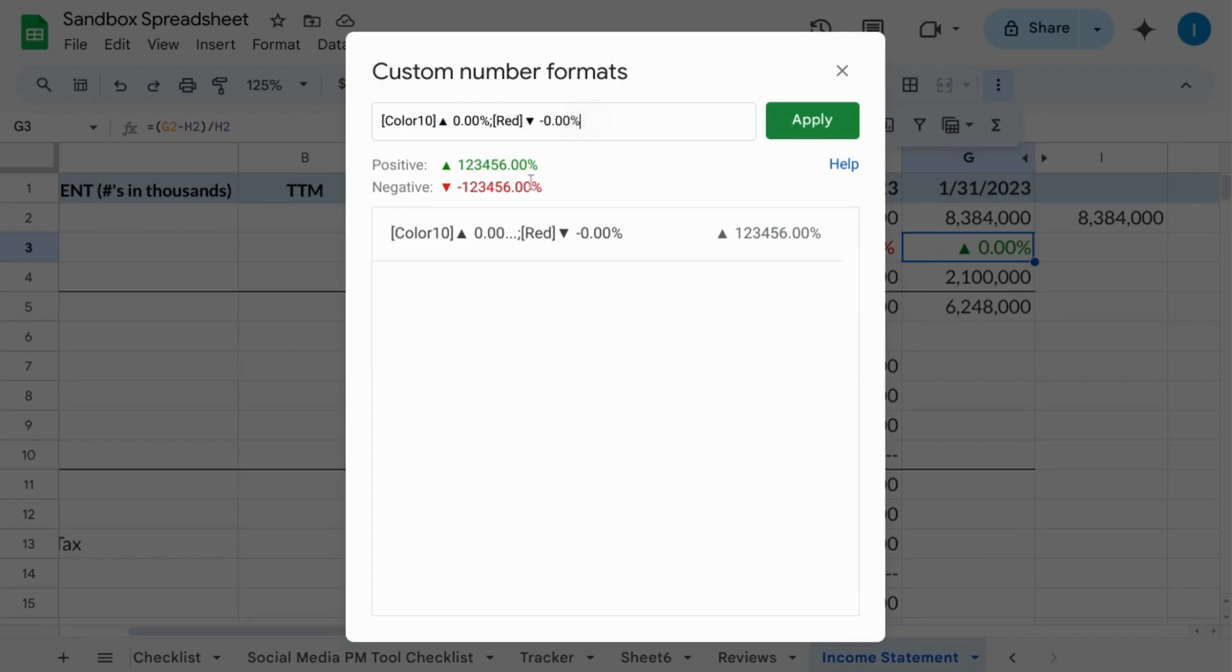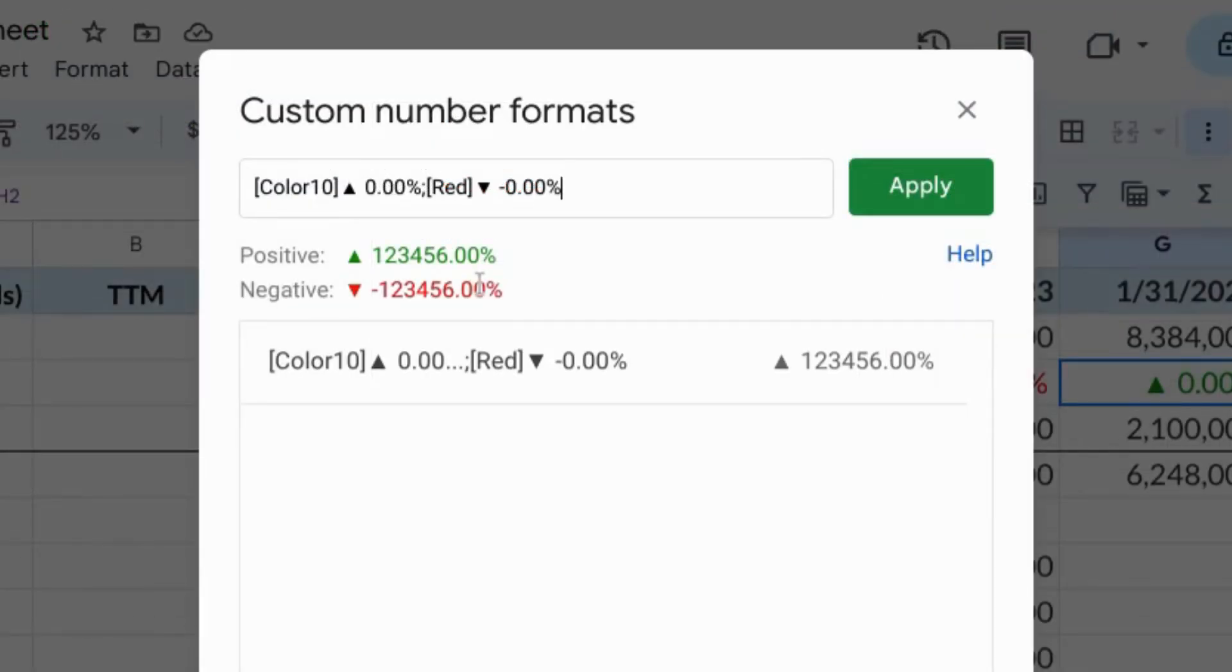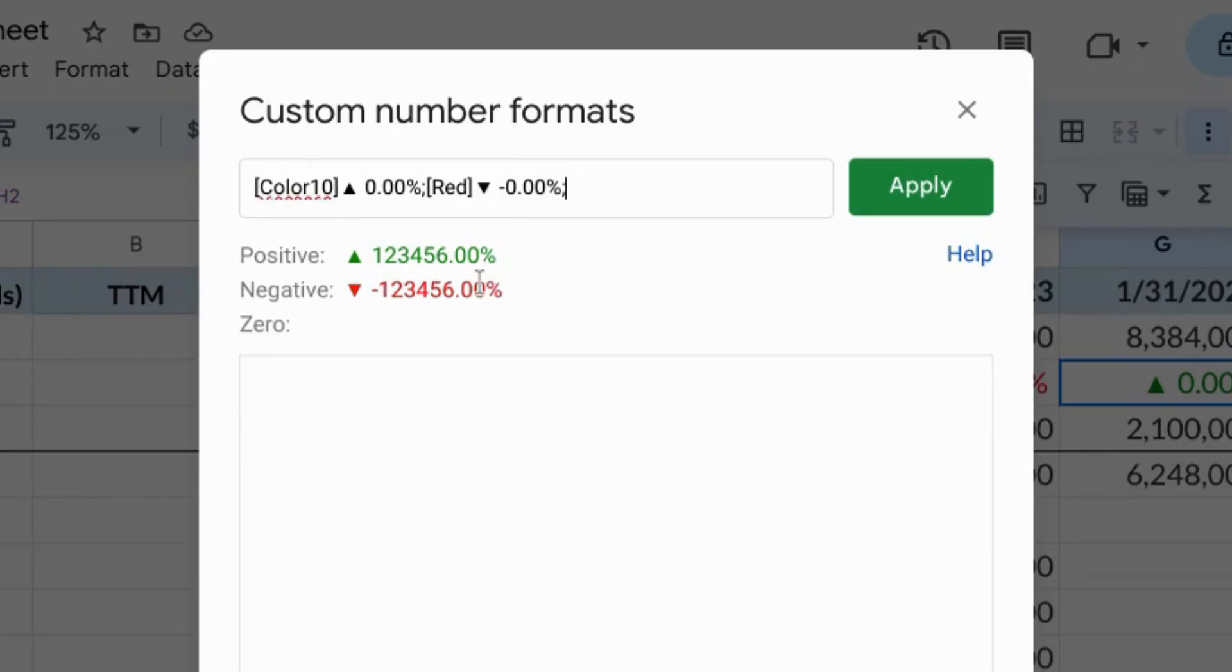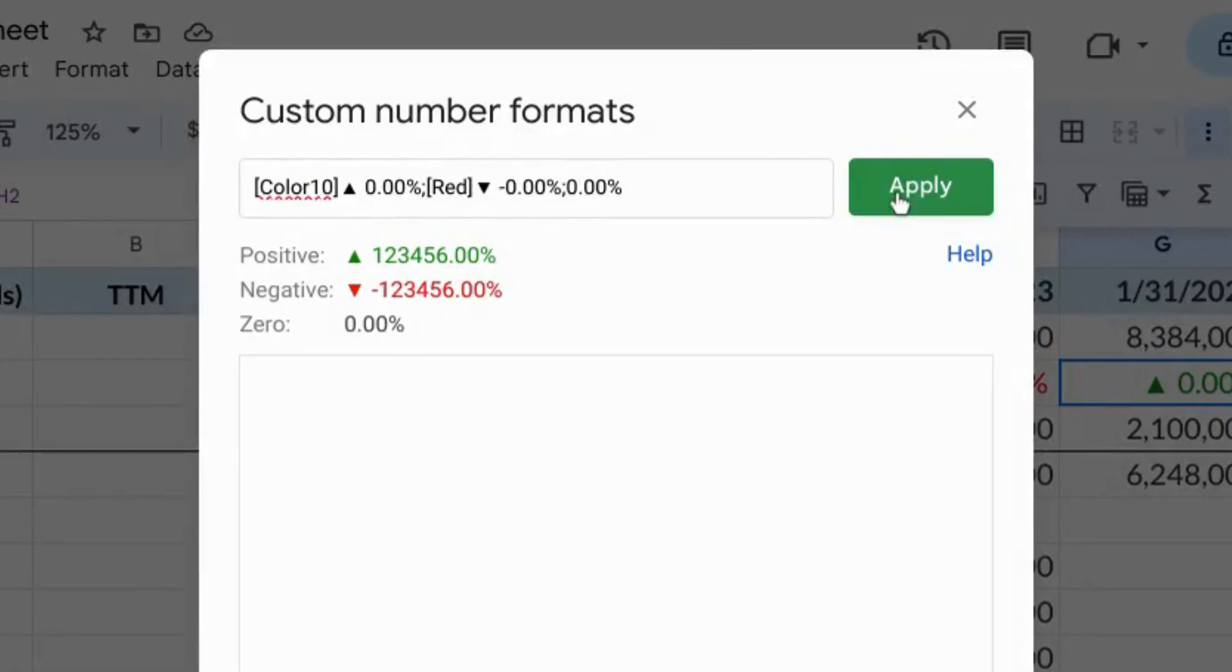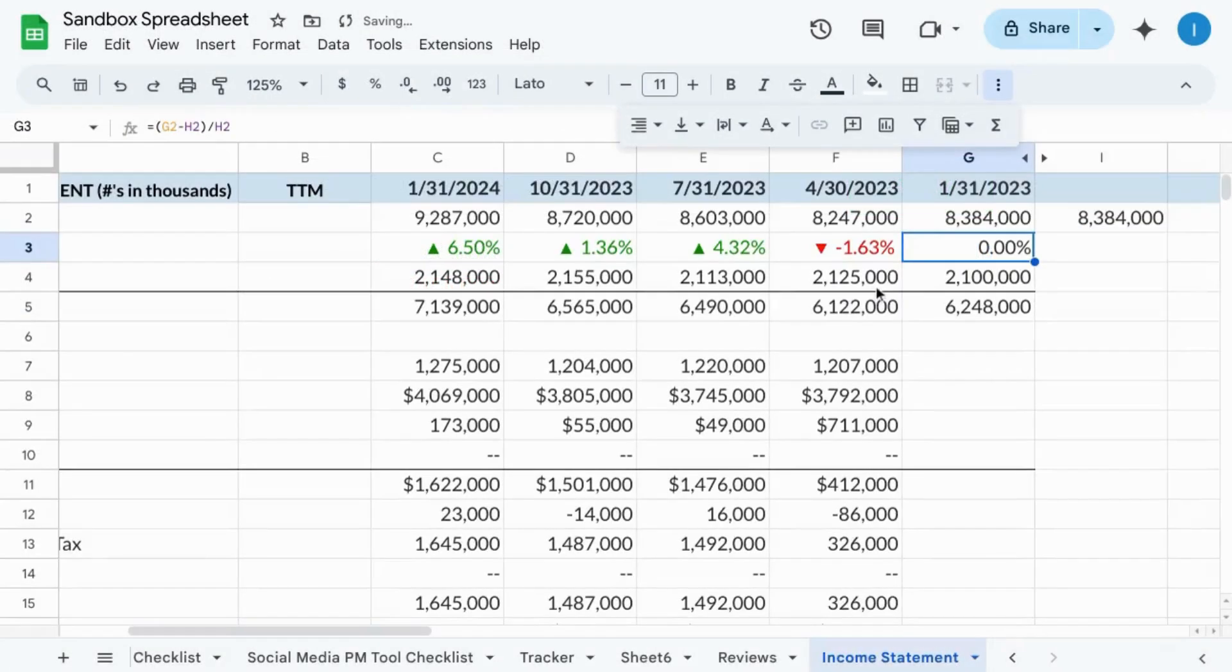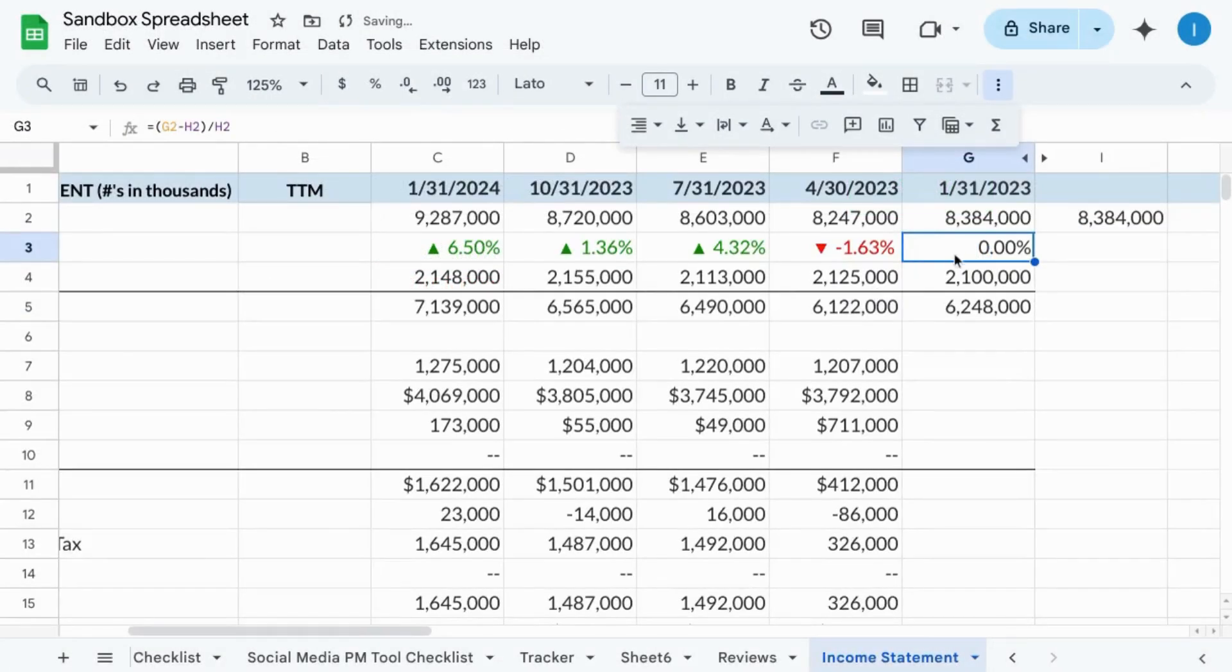If you want to use a neutral color for 0%, type semicolon and you can add another color here or you can just type 0.00% and that's how it'll look. Click on Apply and there's your changes.